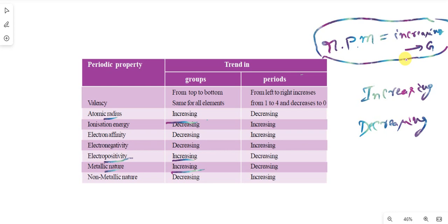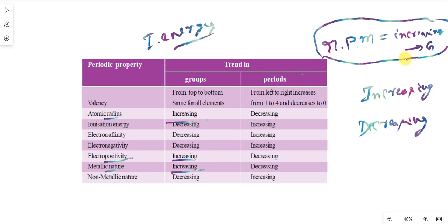Yes — RPM is increasing in groups, so in periods the answer is decreasing. Metallic nature increasing in groups, decreasing in periods. Suppose in the examination: ionization energy. So the word energy is not in RPM — RPM means radius, positivity, and metallic.